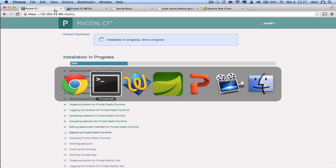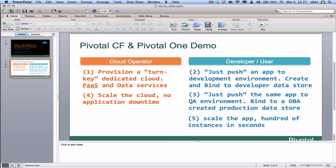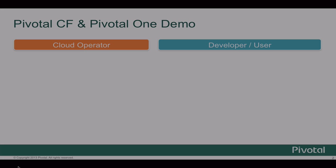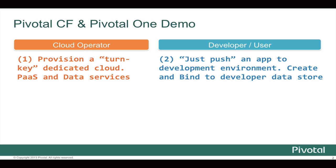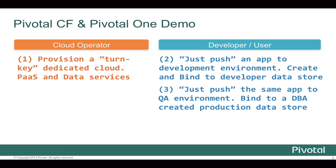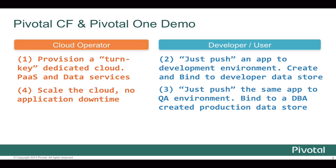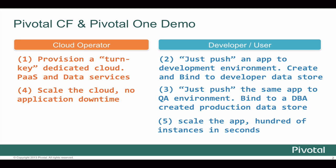That's it in terms of the demo. Let's recap what we've seen. We provisioned a dedicated cloud, PaaS, and data services connected to each other. We pushed an app to development, created and bind to a developer data store. Then we pushed the same application, no config changes, this time to a data store that was created by our DBA for production. We scaled the cloud, no downtime to our application, then we scaled the app. Thank you very much.